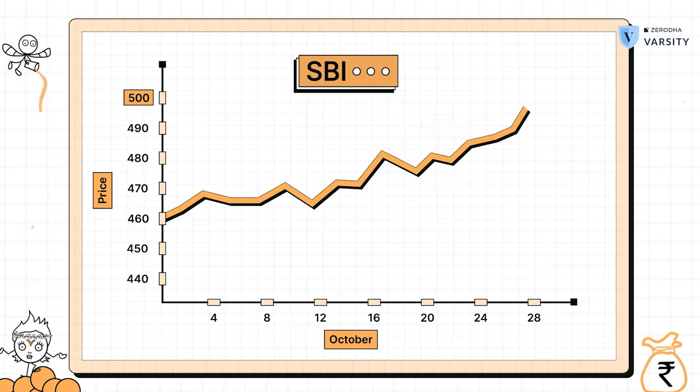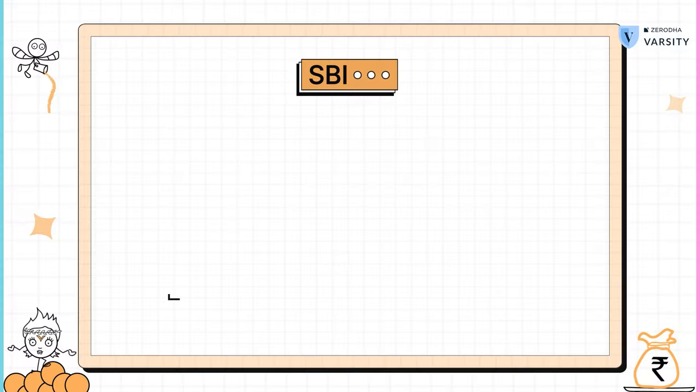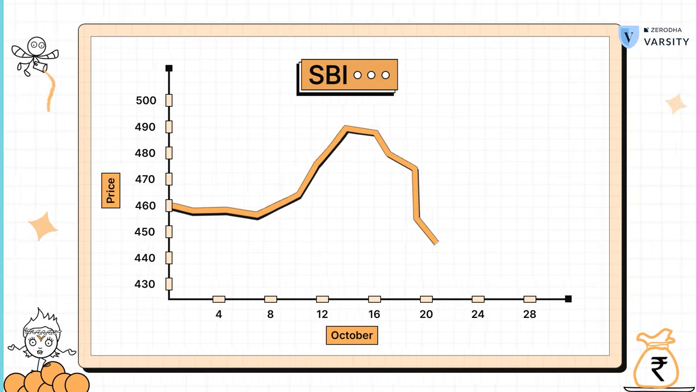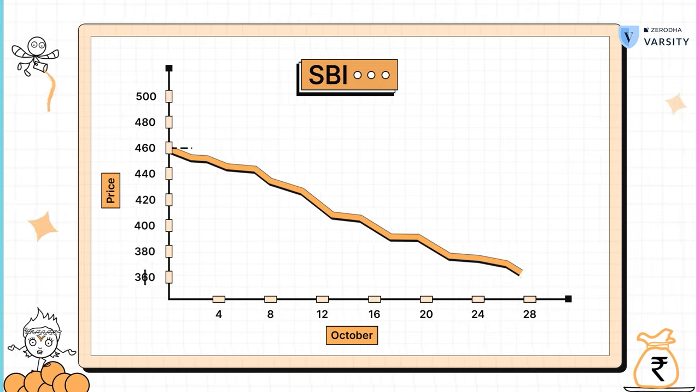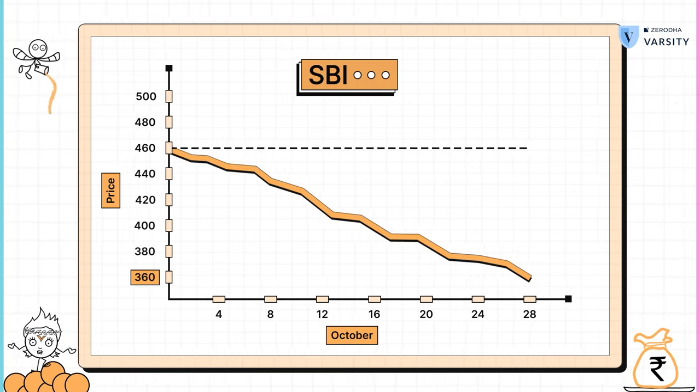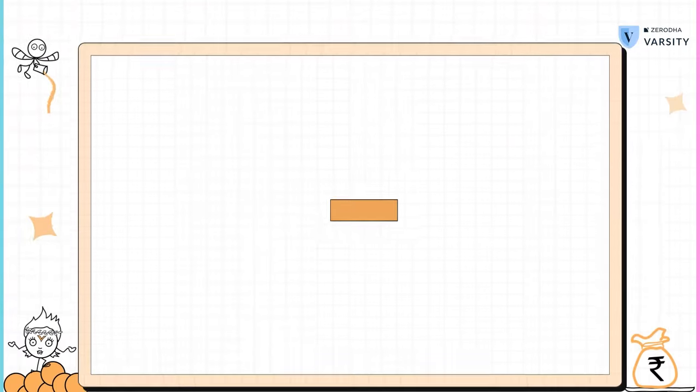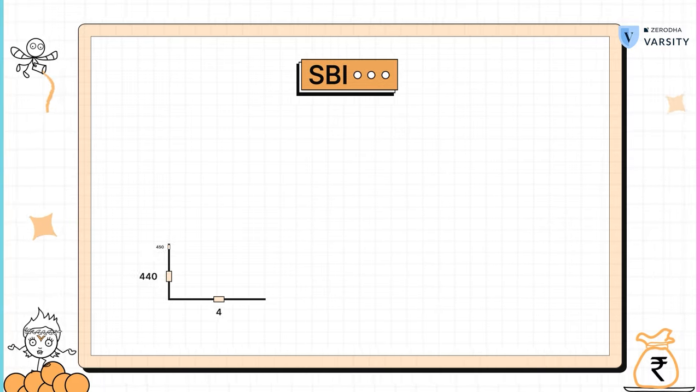Now that I've bought the 460 call option of SBI, what do you think is likely to happen by expiry? There are only three possible outcomes. One, the stock price of SBI rallies. Two, the stock price of SBI remains flat at 460. Three, the stock price of SBI declines. Let's try and understand what happens in each of these cases.